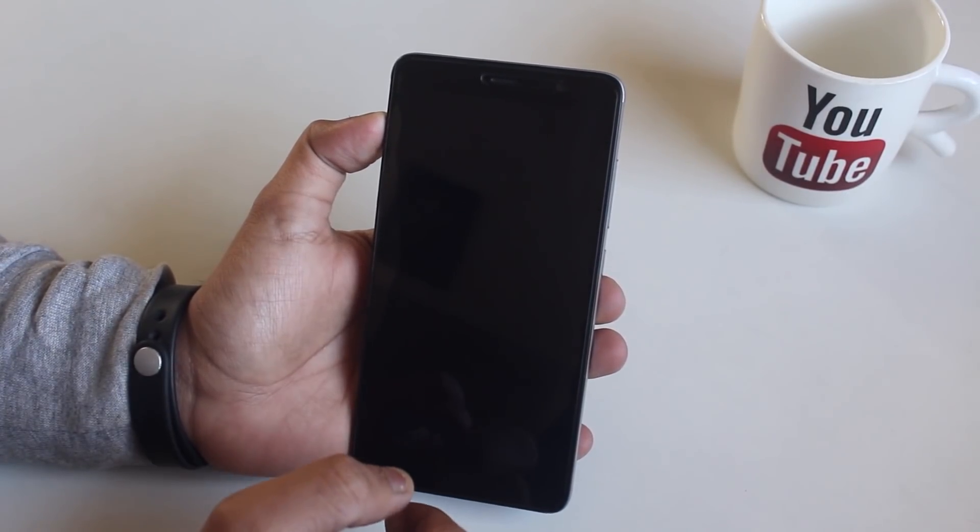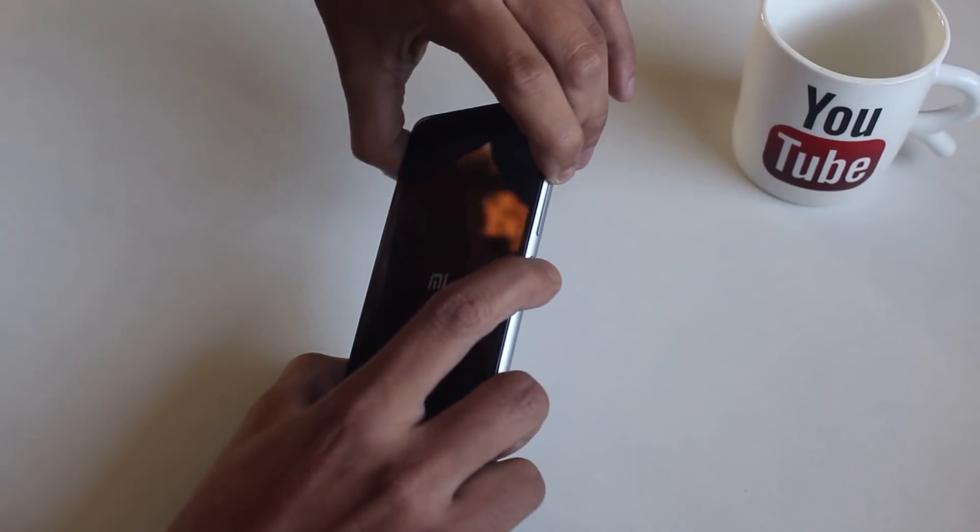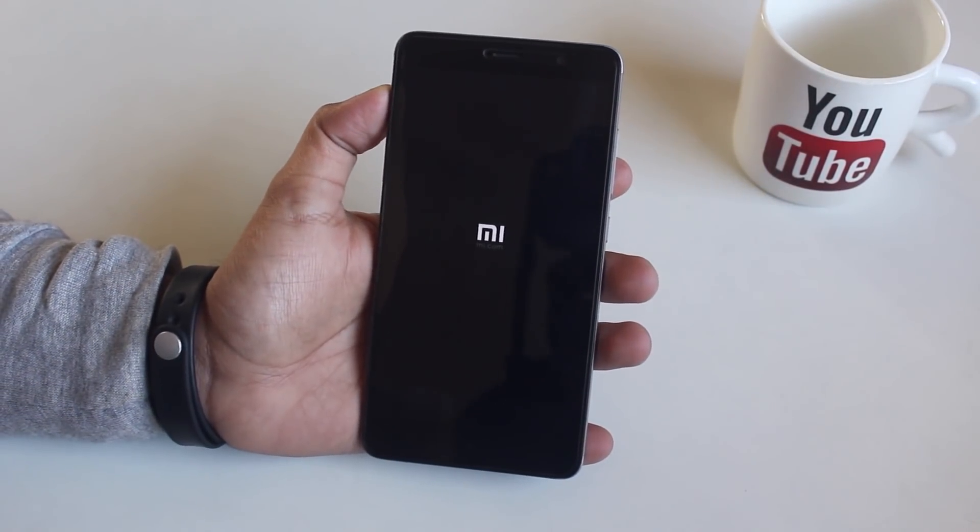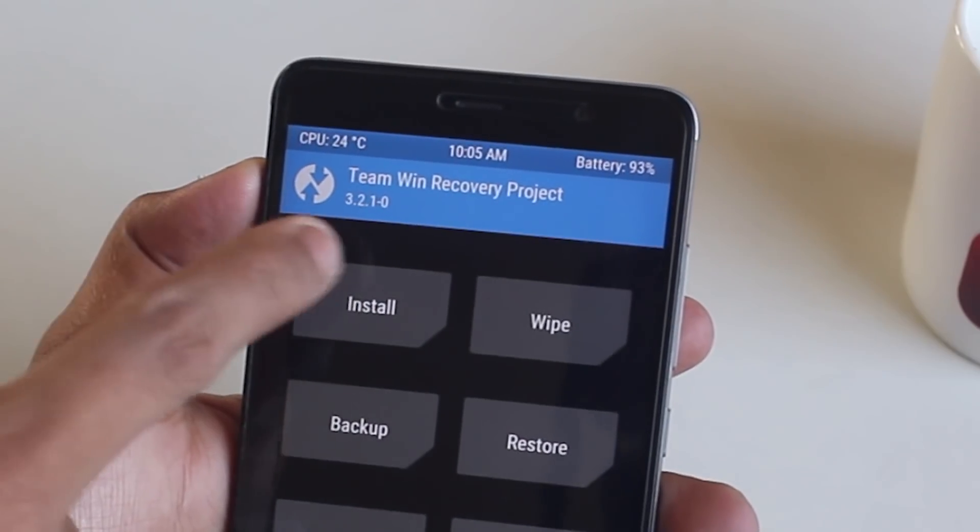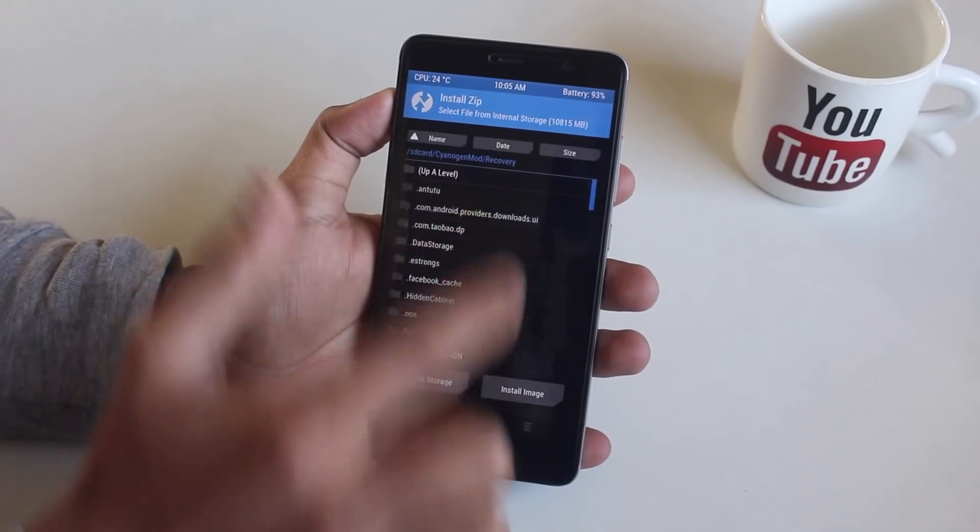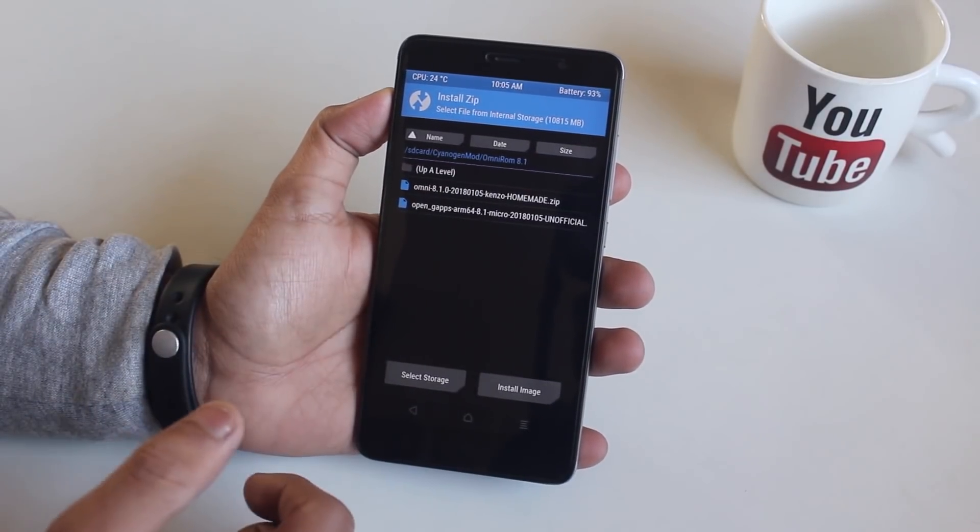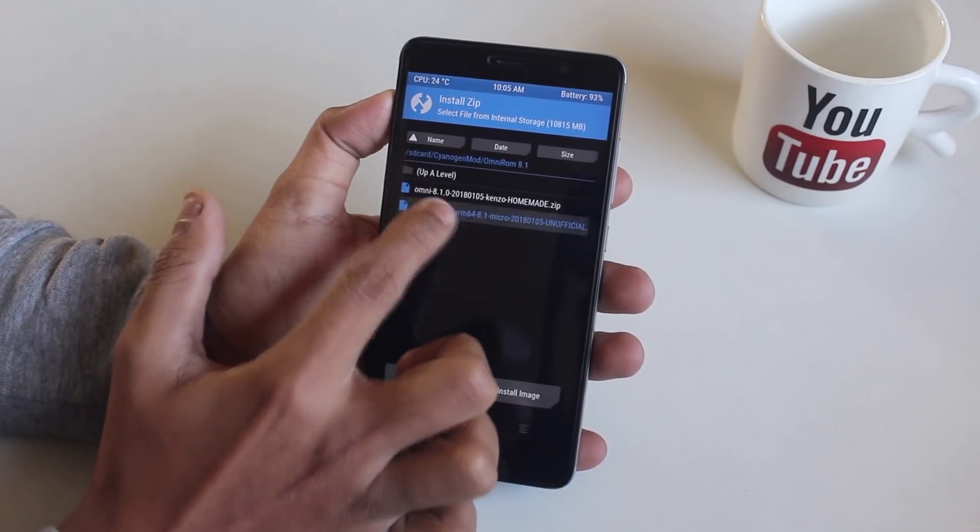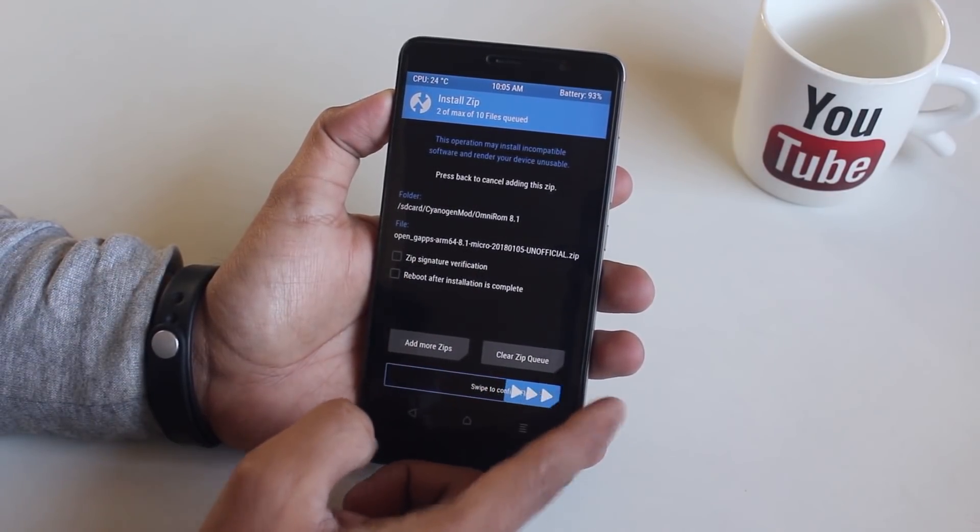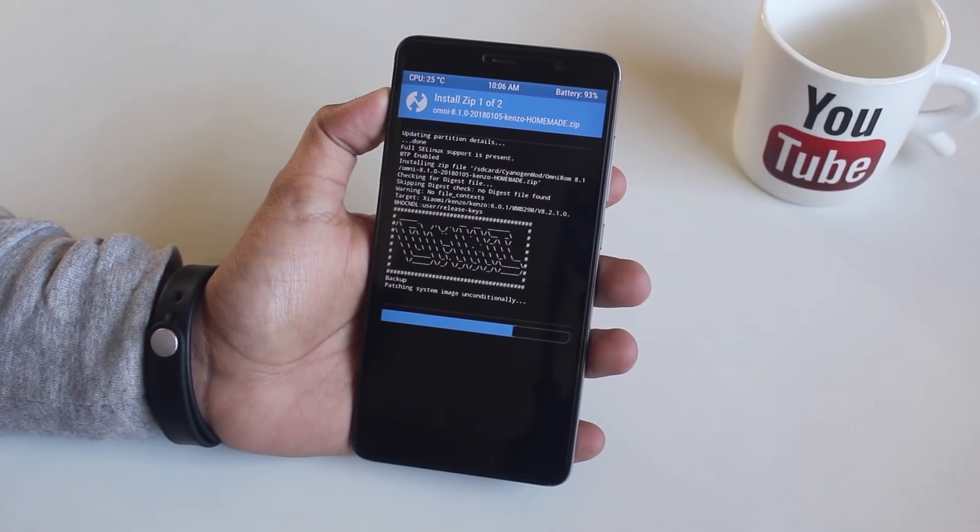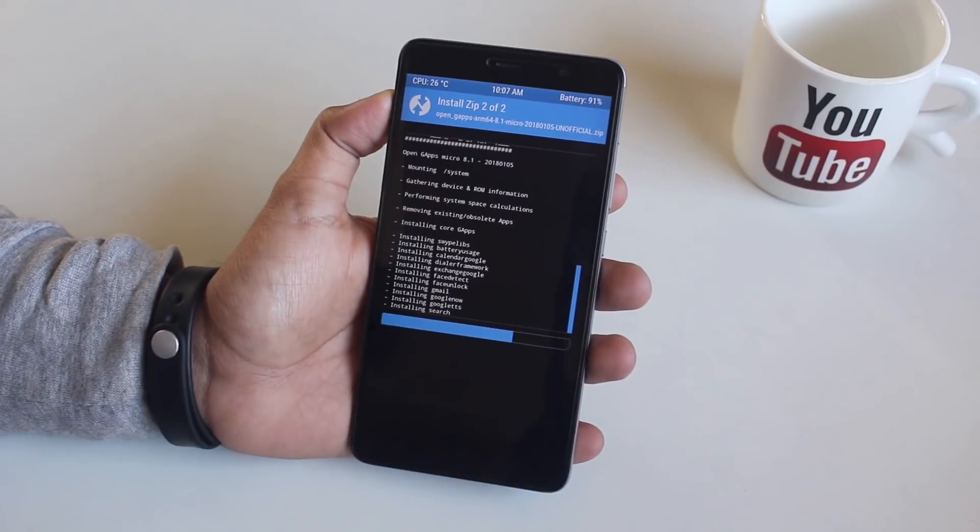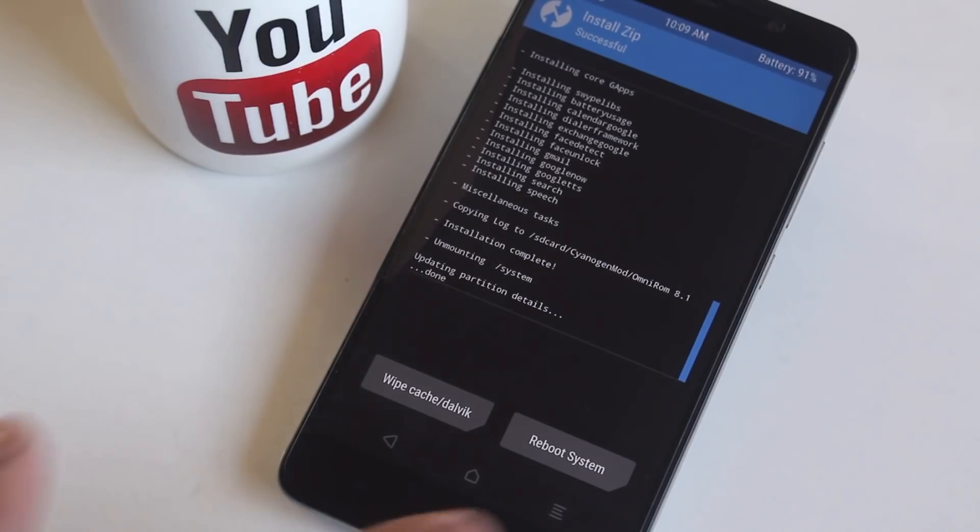Now switch the phone off and boot into TWRP recovery by pressing and holding the volume up and the power button together. Let's try to flash the ROM and G apps now. As you can see it's flashing alright now. Once done, hit reboot system and wait for the time being.